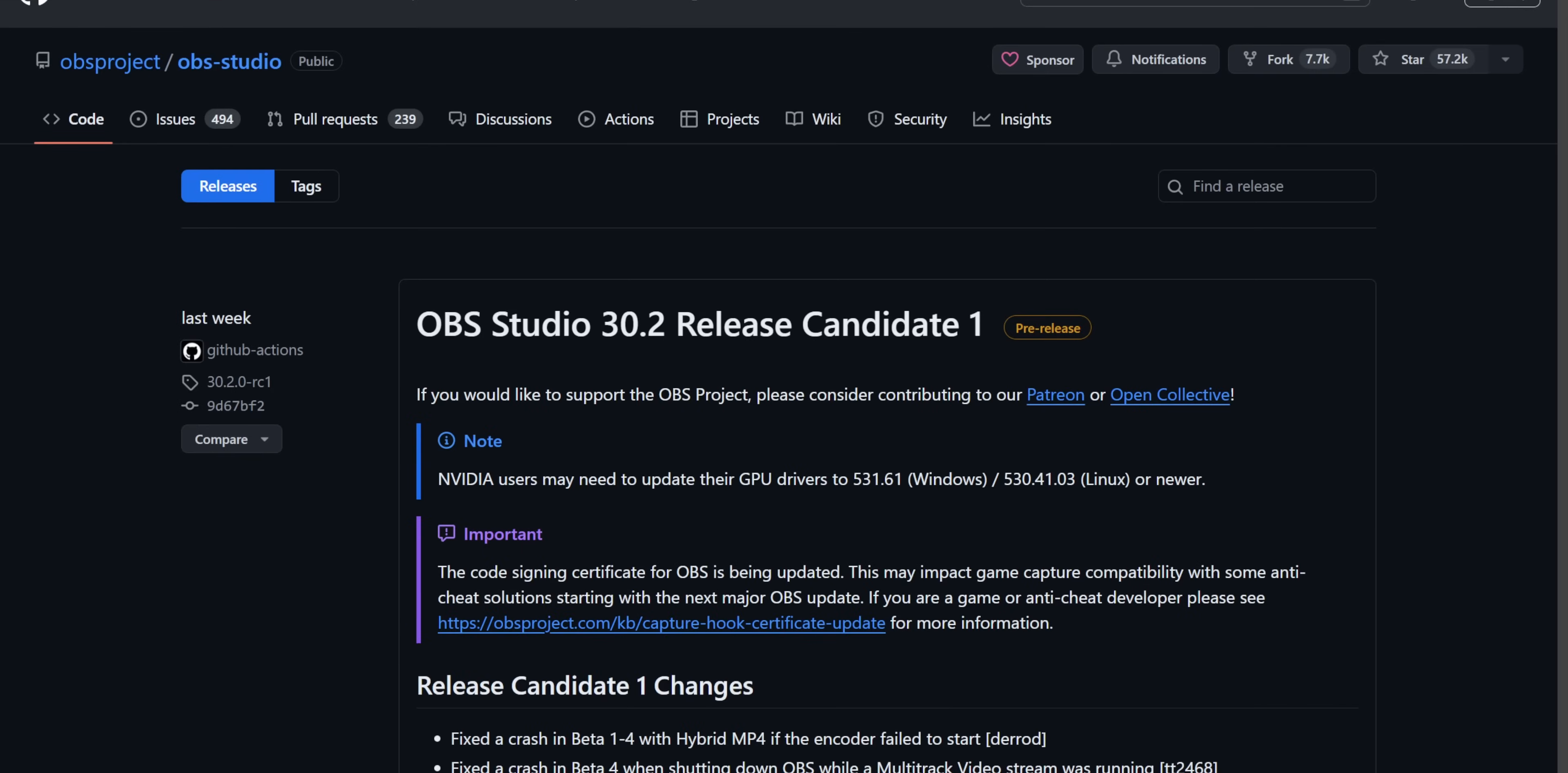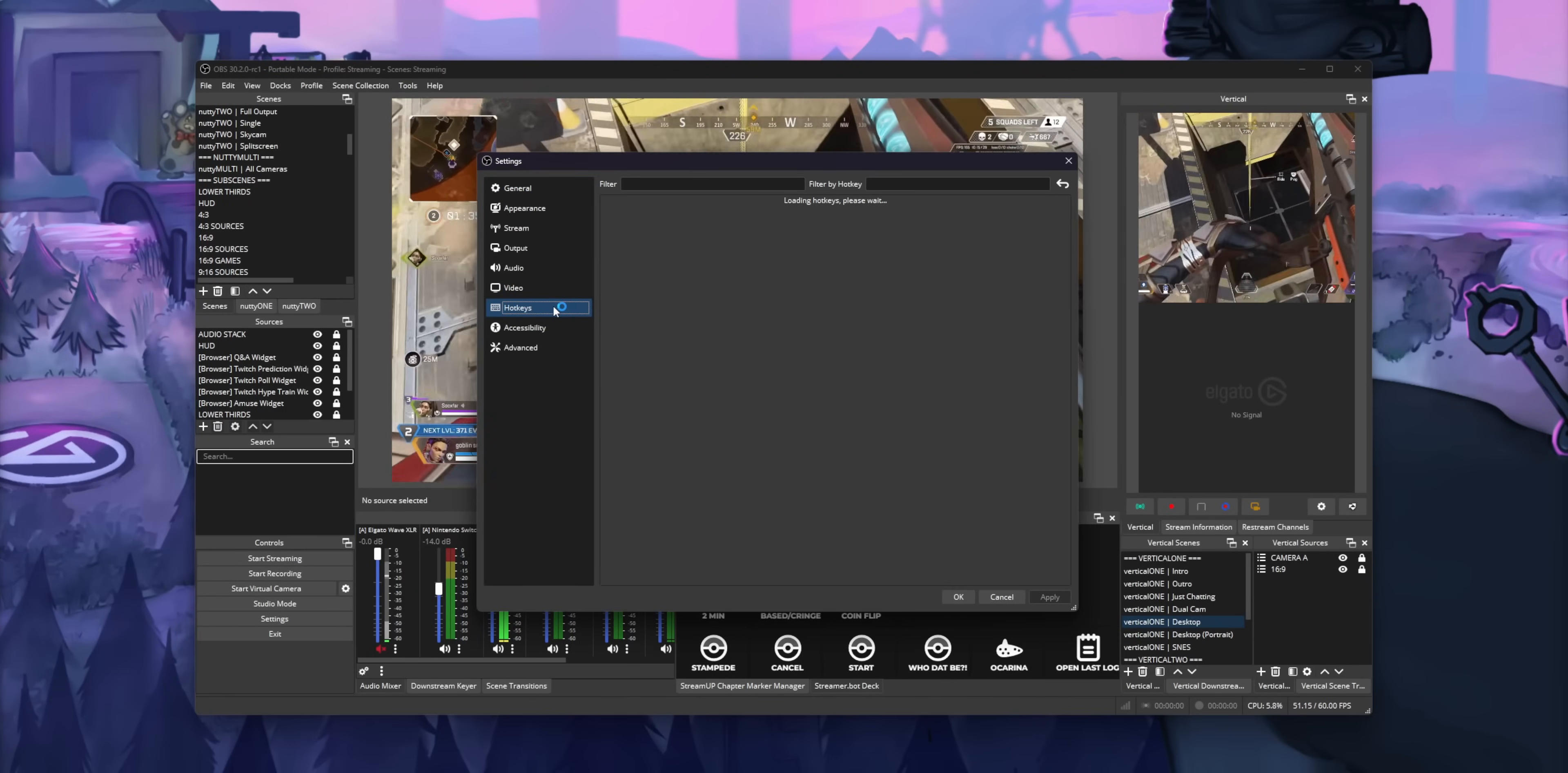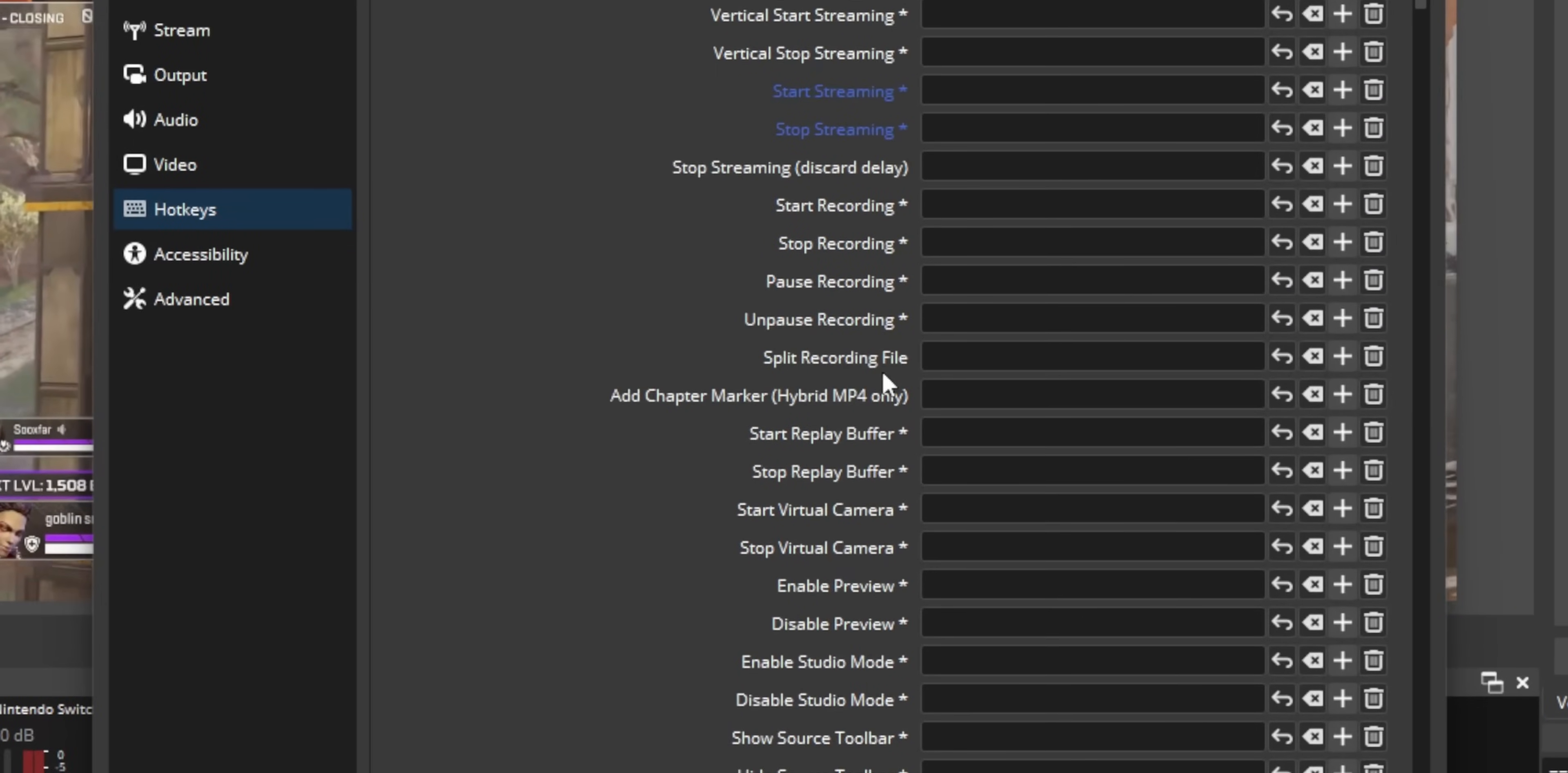Okay, so to use the new chapter markers features, you'll need to be on the latest version of OBS, which right now is 30.2. All you need to do is go into your settings, into the hotkey section, and then look for the option that says add chapter marker.